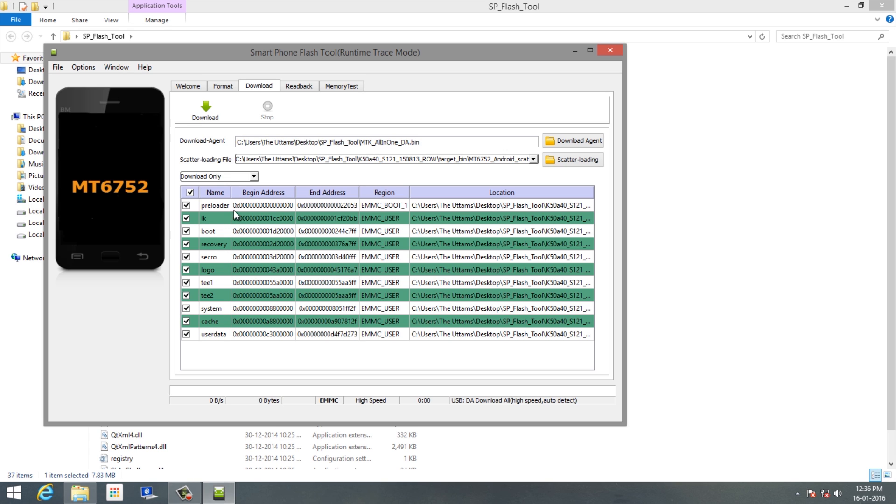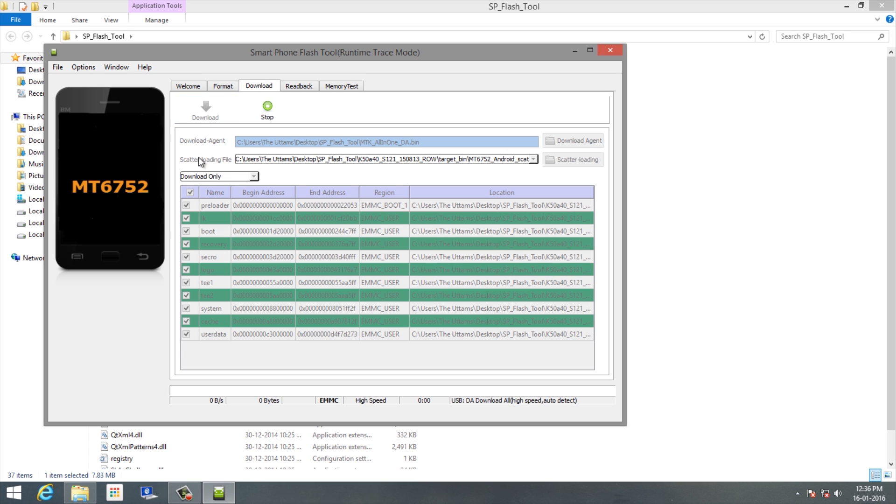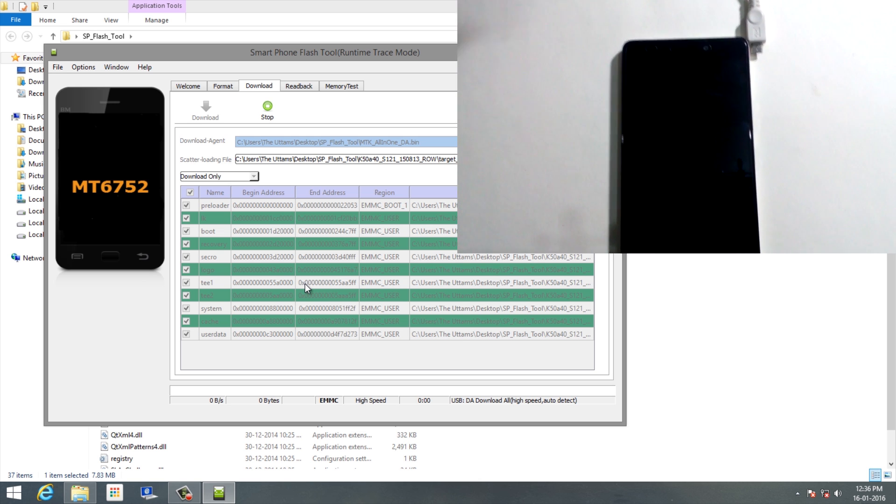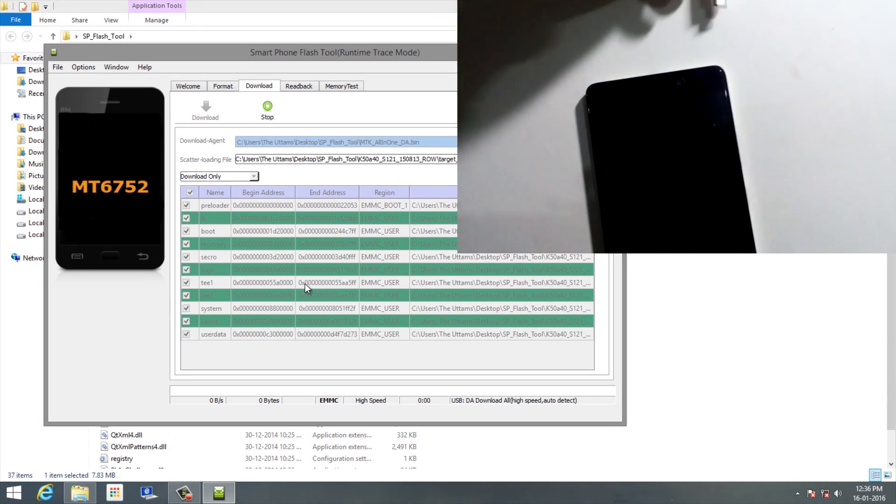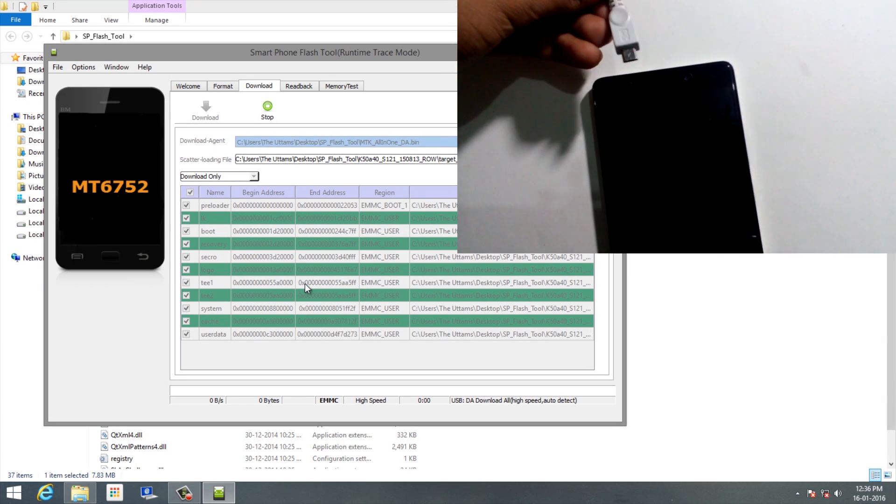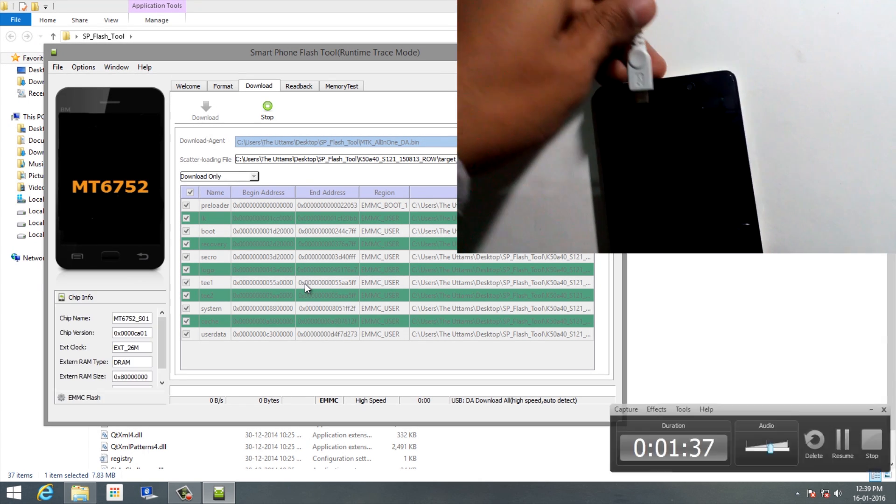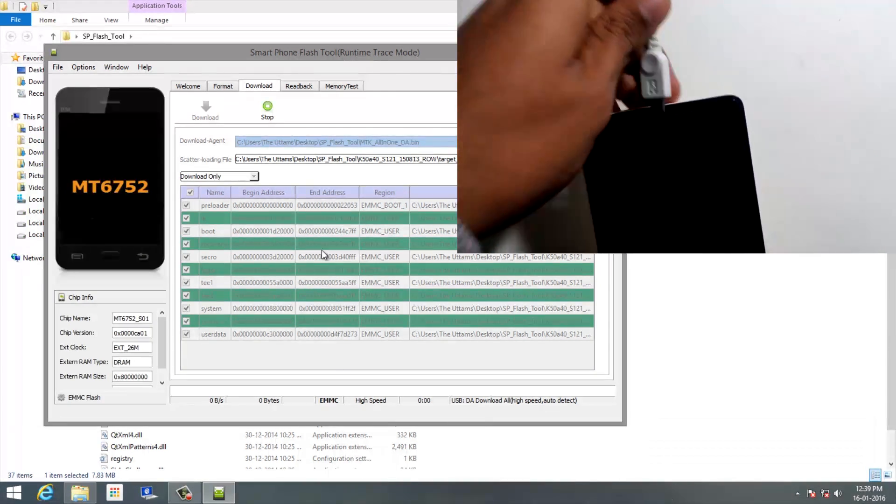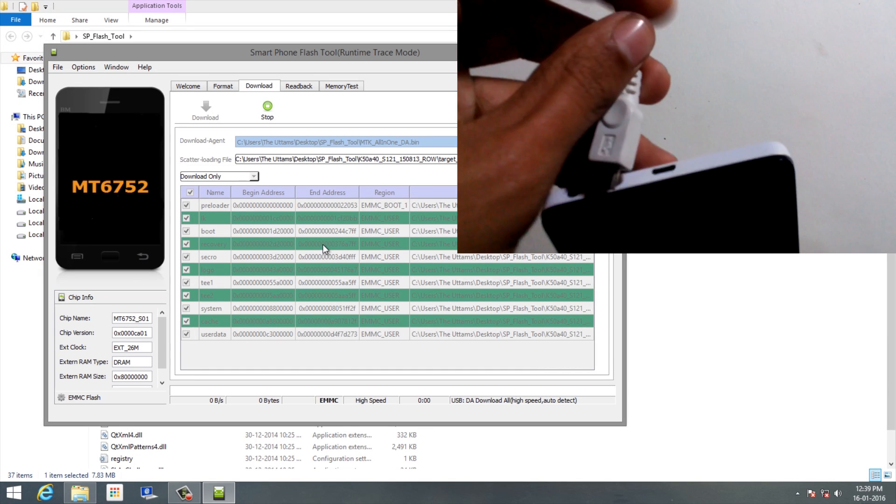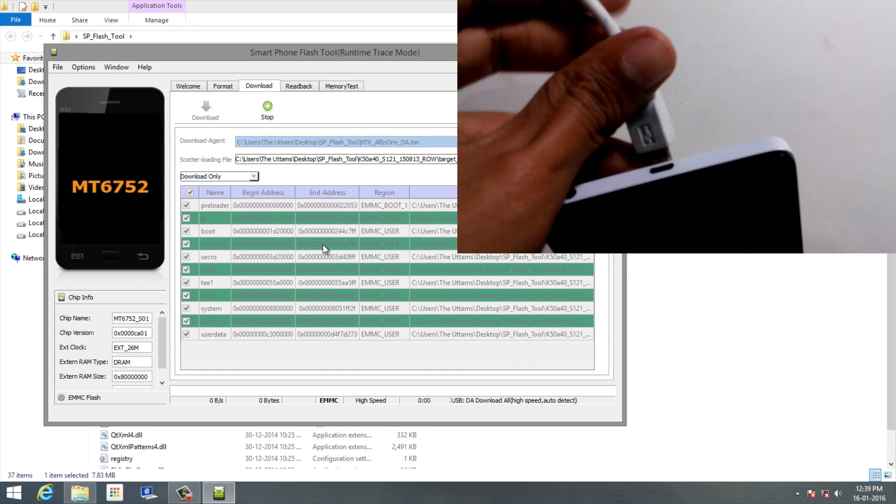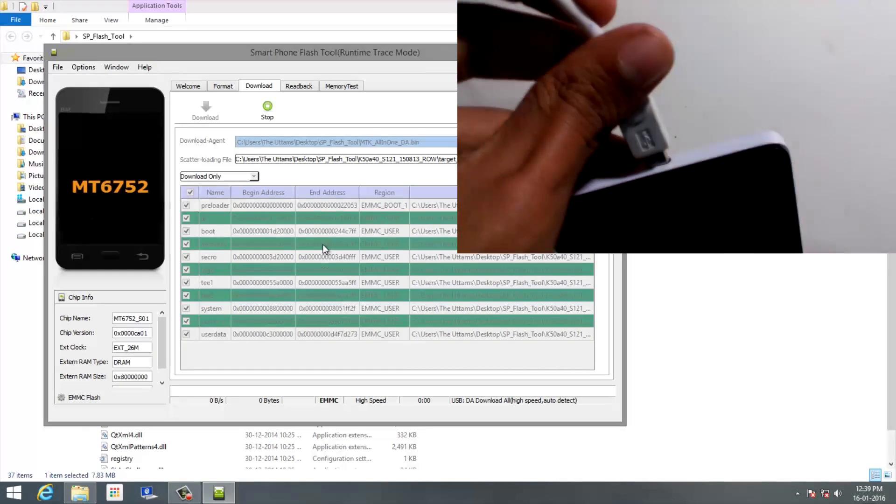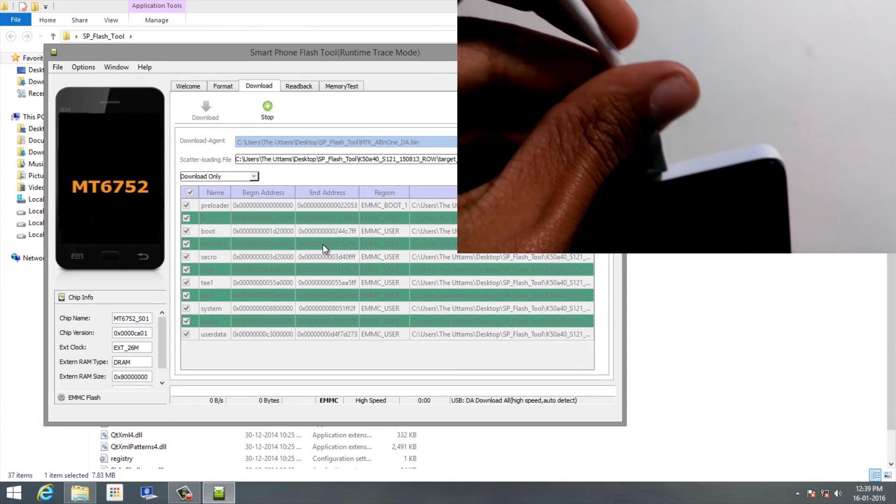Then click on Download. Now you need to come to your phone and make sure it's powered off while you connect it, and then connect it to your USB cable.